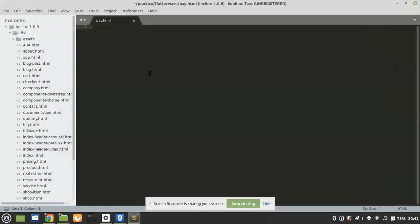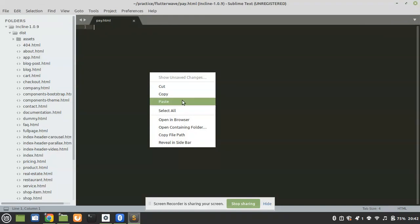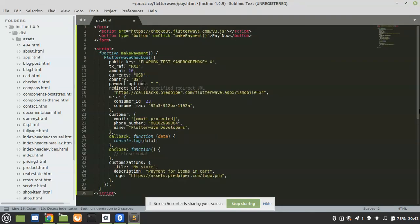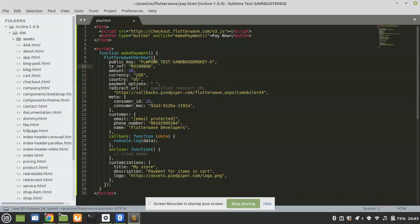I'm going to name this file pay.html and paste the snippet I copied from Flutterwave. We are going to make some changes. The first thing is the TX reference — it's optional, but I like to change it for testing purposes. Let me add '00' for the amount, let me put 50, and then for currency let me put ZMW since I am from Zambia.